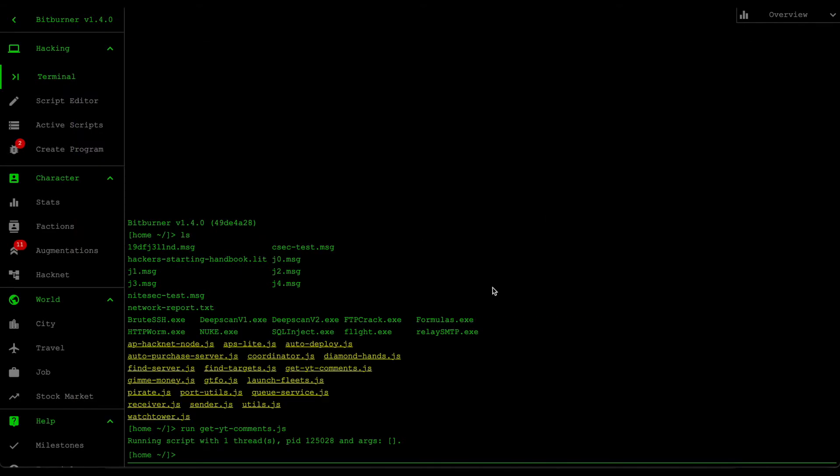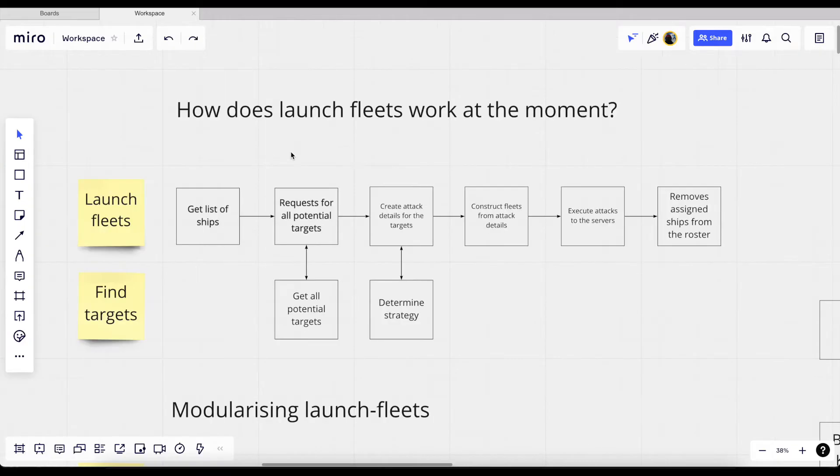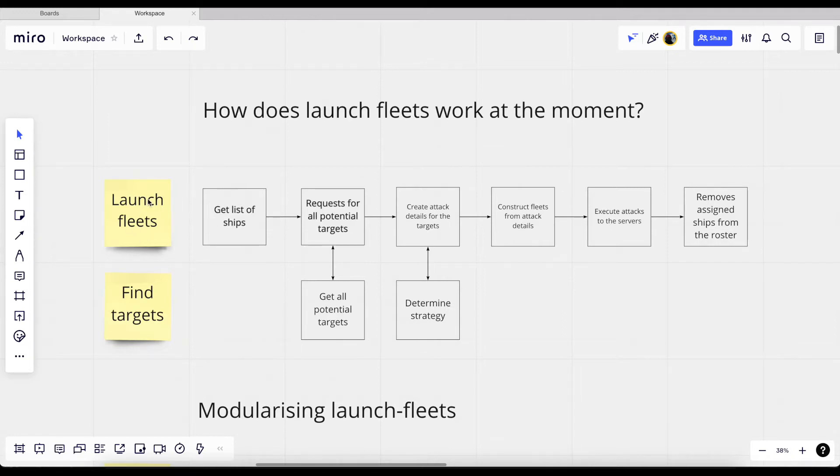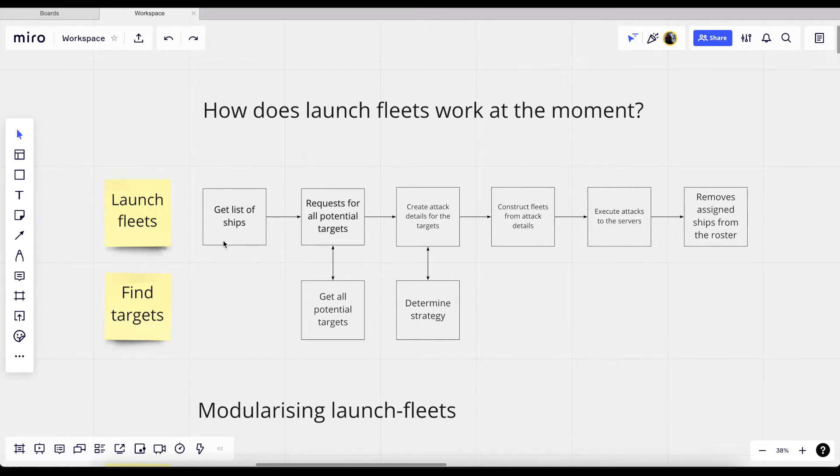All right, let's jump into the Miro to get through that high level plan. All right. So here we are in Miro. So the first thing I did when planning this out is I first analyzed how the launch fleets work at the moment.